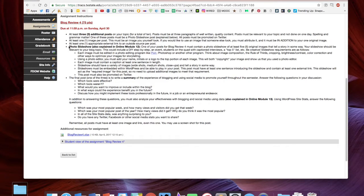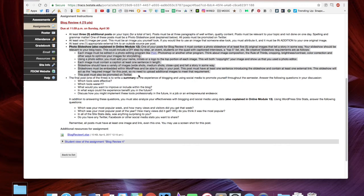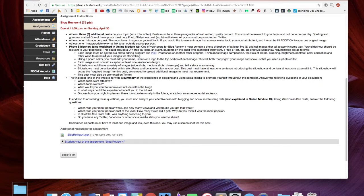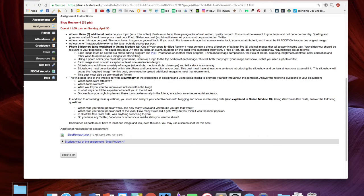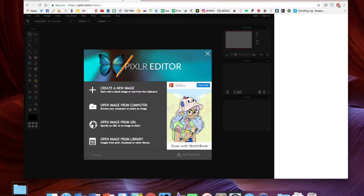You'll notice we're working on this photo slideshow. You have to have at least five original images that tell a story in some way and should be relevant to your blog topic. Each image must be edited in a program like Pixlr or Photoshop. If you have experience with Photoshop, please feel free to use it. Using a photo editor, you must add your name, initials, or a logo to the top of each image. This will copyright your image and show that you used a photo editor.